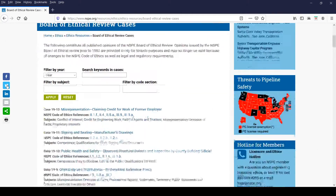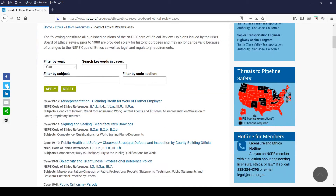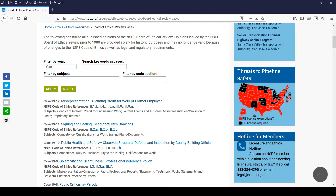Before we talk about the filters at the top of the page, let's take a closer look at the BER opinions listed on this page. Each case title includes the year it was decided, followed by a sequence number and a subject. Below the case title on the second line, you will find the NSPE Code of Ethics references for this case.